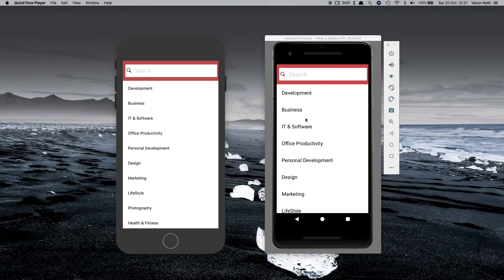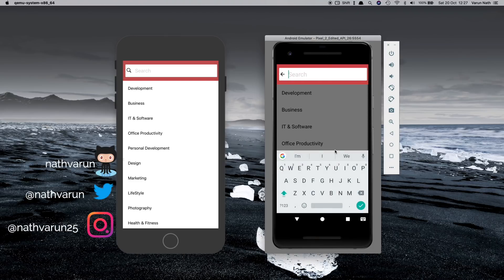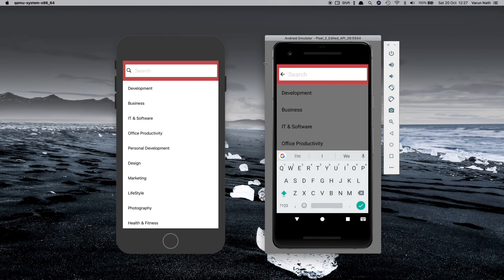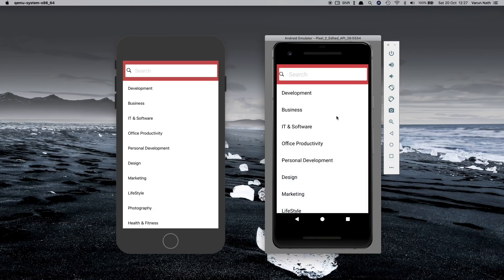For those of you that have used the Udemy app on an Android device, you would have noticed that when you go on the search tab, this is the animation that appears. The search input nicely slides in from the right and the background dims with the keyboard appearing. Clicking on the content, we notice that the keyboard disappears, the icon changes, and the dim background becomes white again. Though this animation does not exist on the iOS version of the app.